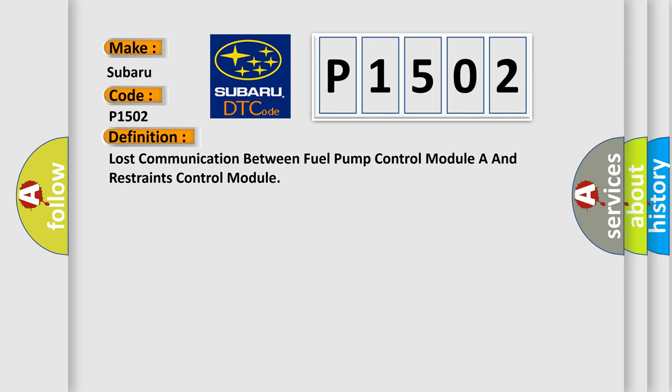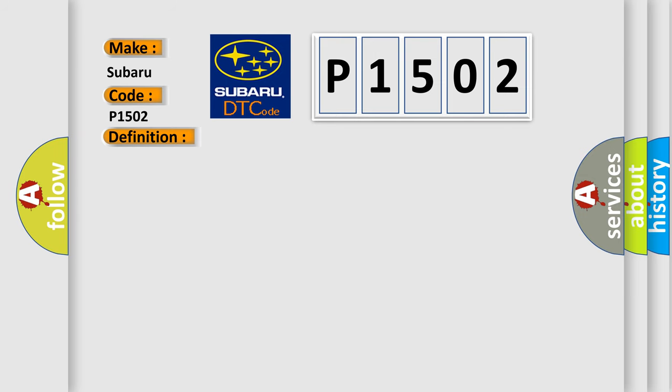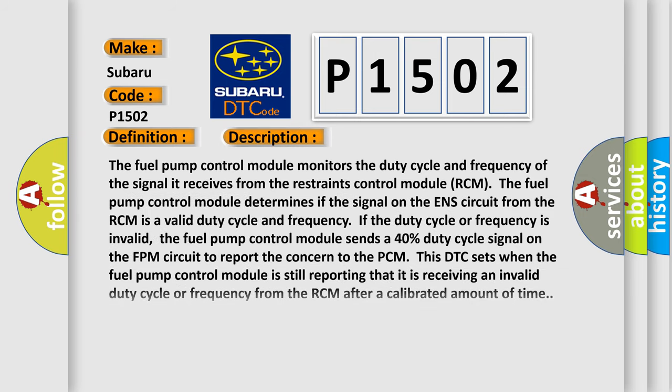And now this is a short description of this DTC code. The fuel pump control module monitors the duty cycle and frequency of the signal it receives from the restraints control module RCM.